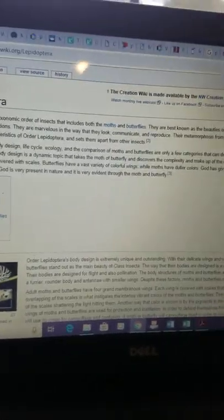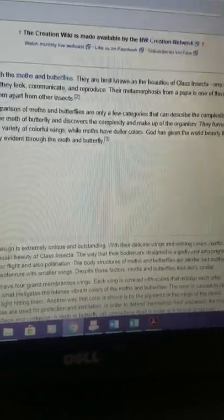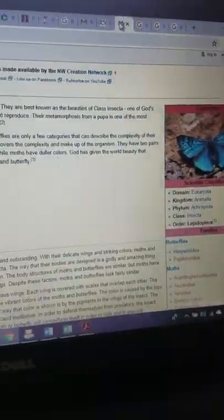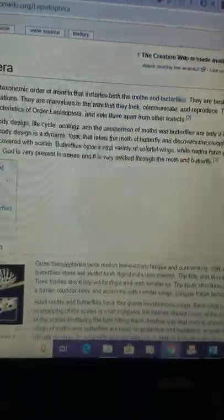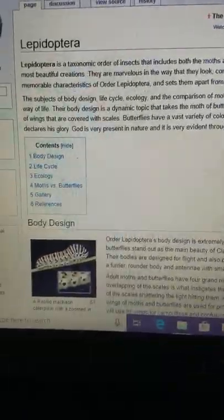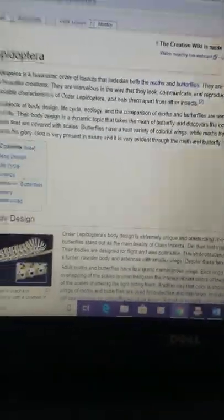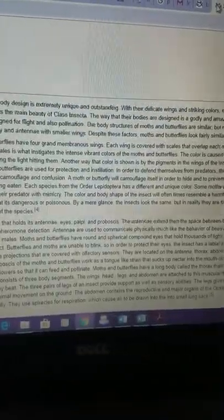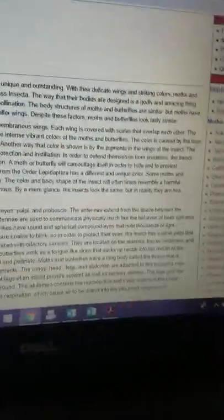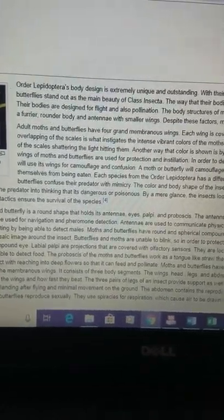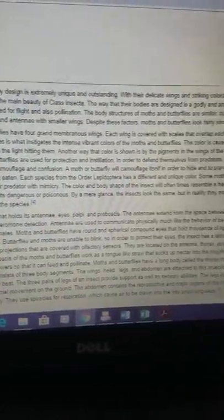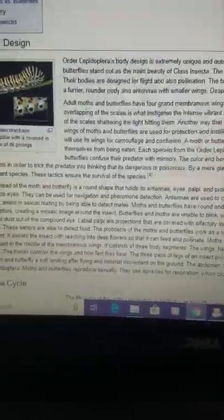Yeah, the majority of insects have a pupal stage. Its subjects of body design, life, cycle ecology, and the comparison are only a few categories that describe the complexity of their way of life. Oh, geez. Then there's stuff. God is present in nature, I would like to see proof of that. Order Lepidoptera's body design is extremely unique and outstanding. This is hurting my brain now.